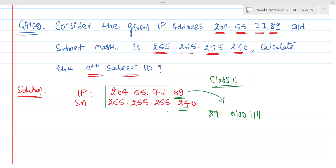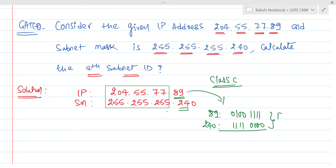That is 64 plus 25 — the binary equivalent of 89. Now the binary equivalent of 240 is 1 1 1 1 0 0 0 0. Now we need to perform a bitwise AND operation. For bitwise AND: 0 AND 1 is 0, 1 AND 1 is 1.